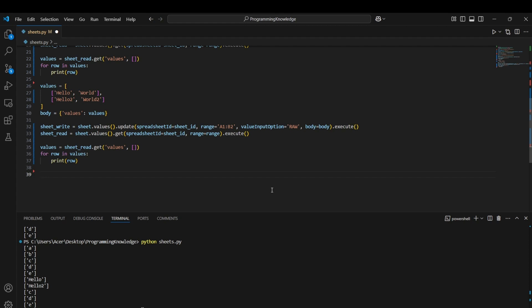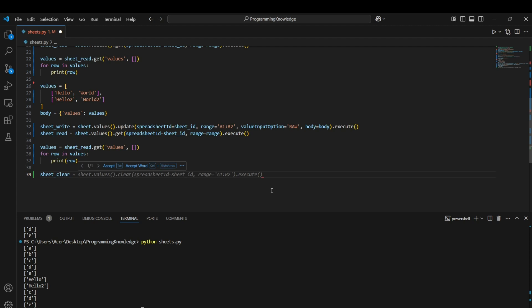Now let's look at how to delete — or rather clear — values in the sheet. Use the clear function: sheet.values().clear(spreadsheetId=sheet_id, range='A1:B2').execute(). The range A1:B2 means it will clear the 2x2 matrix from A1 to B2.